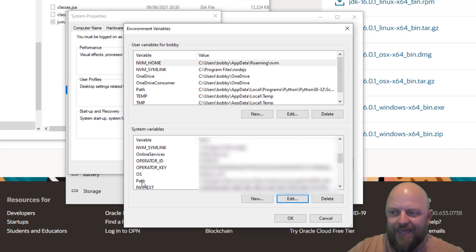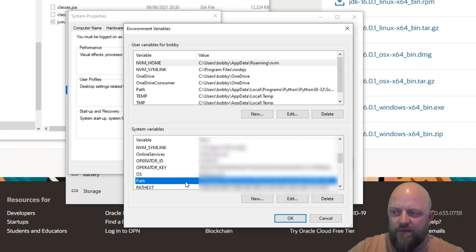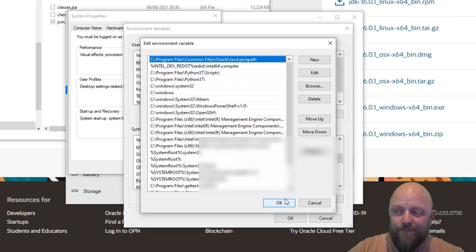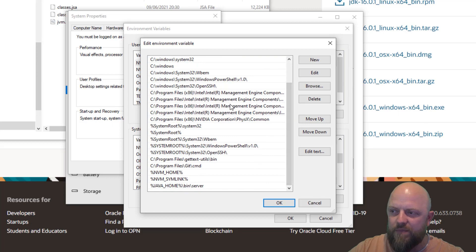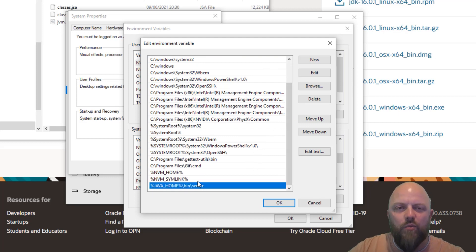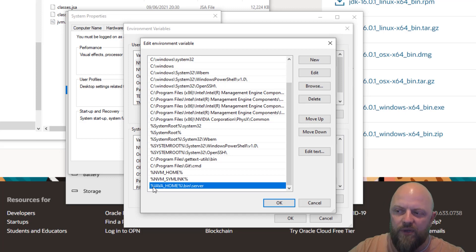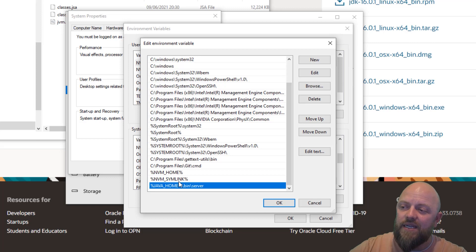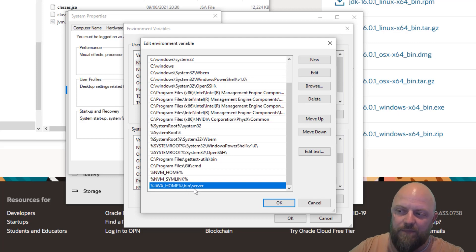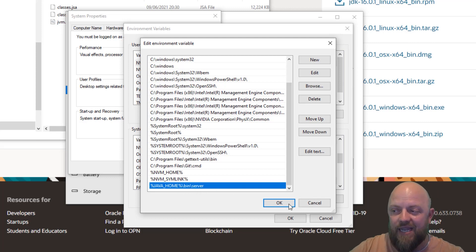Next, you want to click on your path and then click Edit. Now in here, you'll have a whole bunch of things. But what's important is this bottom one here. So as we've already added Java home, what you need to put is percentage Java home percentage that references the variable that we've already added. And then you want to add the slash bin slash server and save and click Okay, and save.